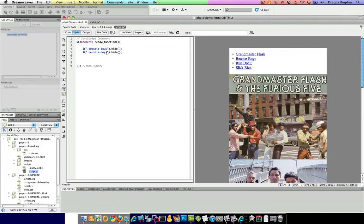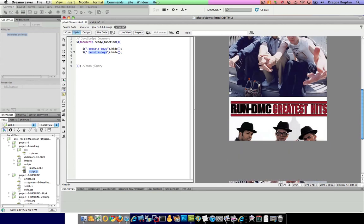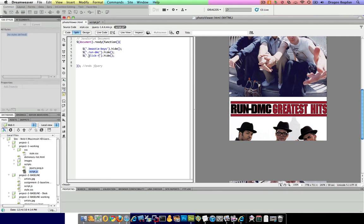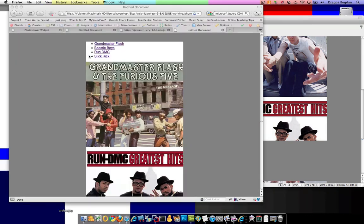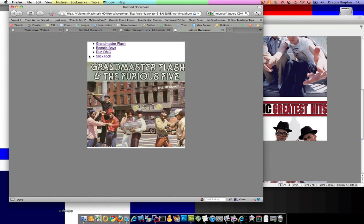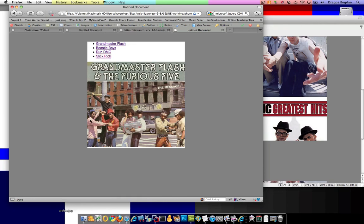So what else could I do? I want Beastie Boys to go away. I want Run DMC. And I want Slick Rick. Hey! Not too shabby. I mean, it's not there yet. But at the very least I know all these things are loaded up. But they're not viewable.